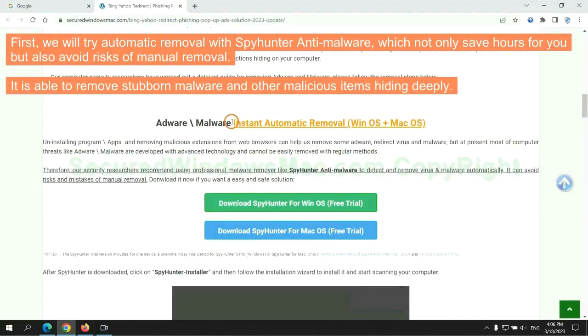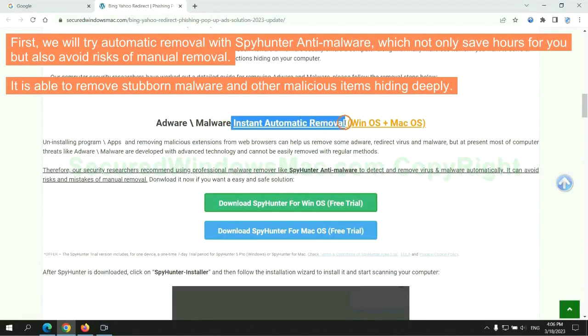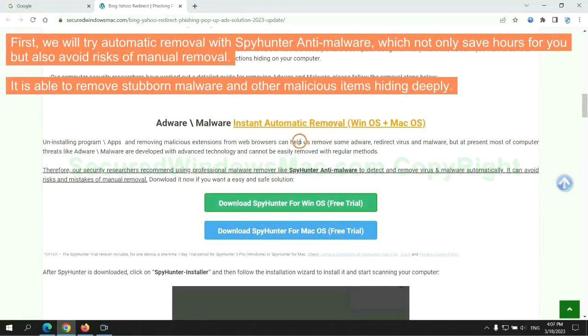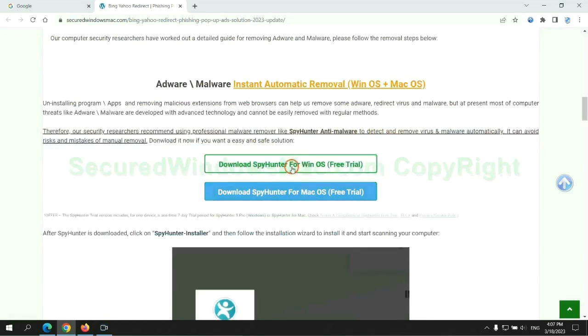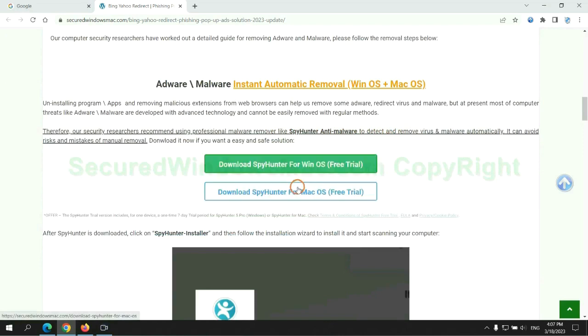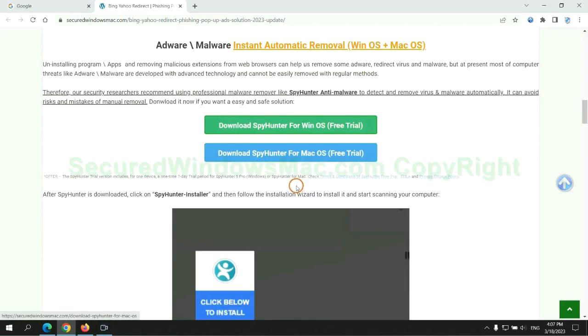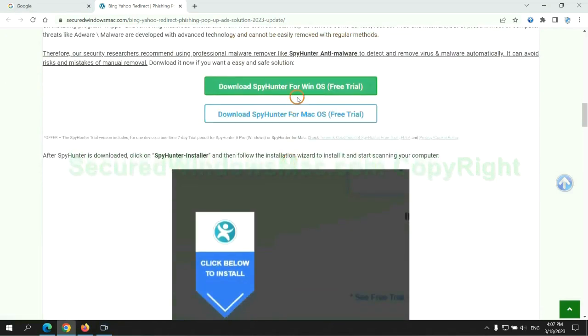First, we will try automatic removal with SpyHunter anti-malware, which not only saves hours for you but also avoids risks of manual removal. It is able to remove stubborn malware and other malicious items hiding deeply. Click the button here to download SpyHunter for Windows or Mac.